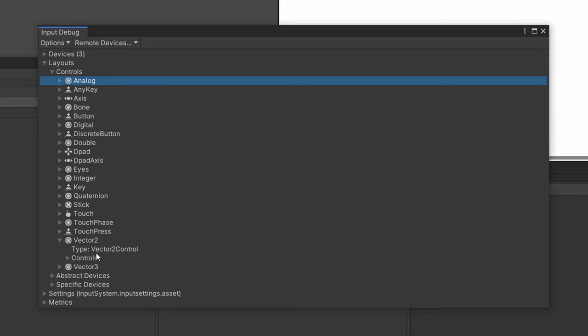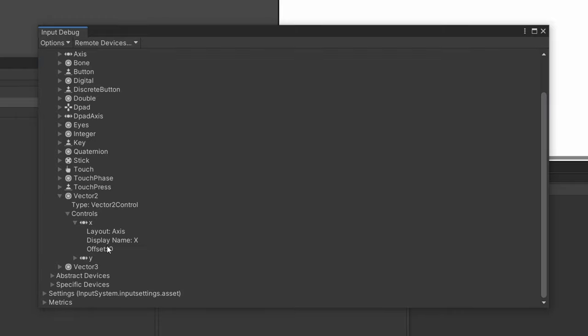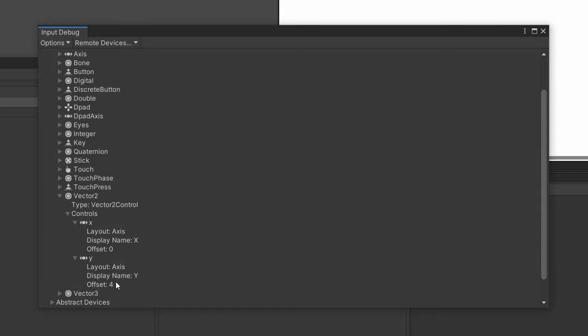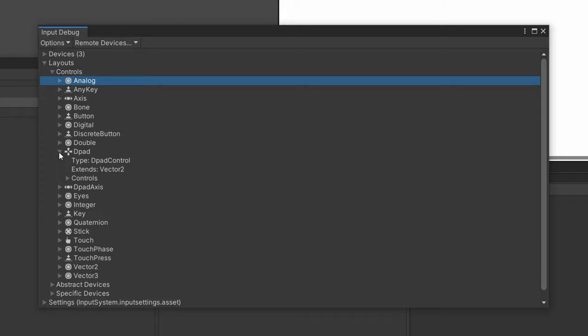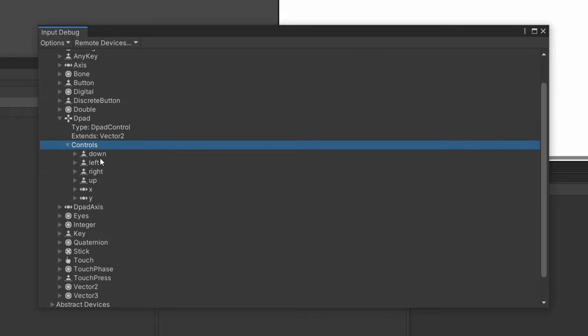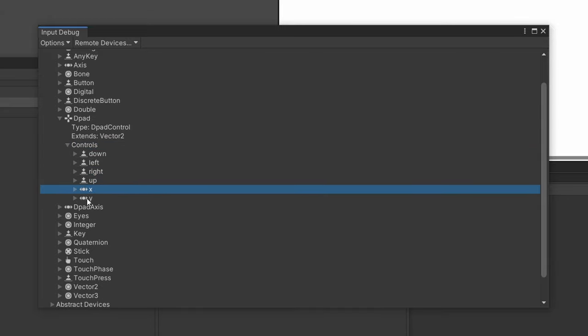And you can see that if you open one up, it tells you what they return. So this is super useful. For example, the Vector2 returns a Vector2 control. And you can see under controls for the Vector2, it returns an X, which is an axis, and a Y. And so, for example, if you're not totally sure what the d-pad returns, you can open it up and you can see that it extends a Vector2 and that it returns these values down, left, right, and up, or X and Y.